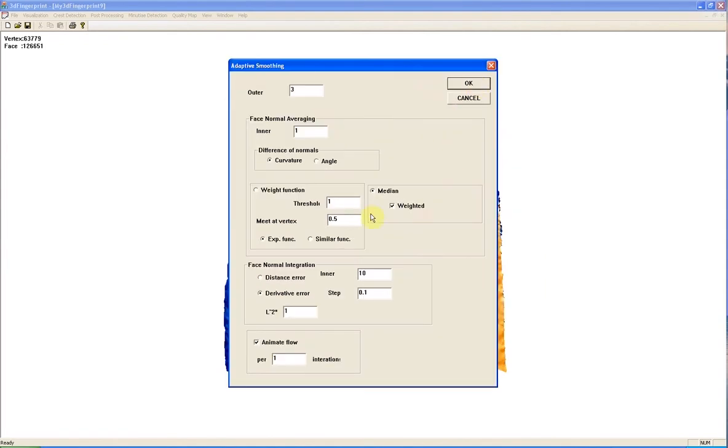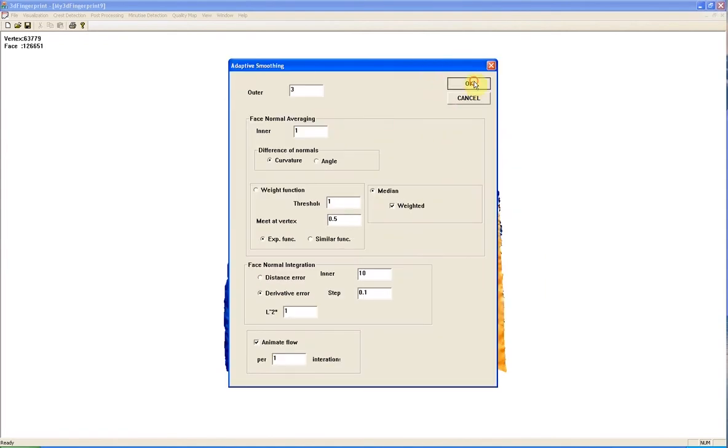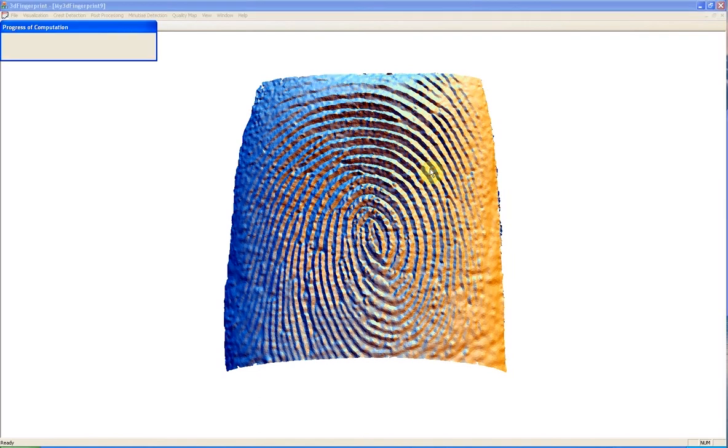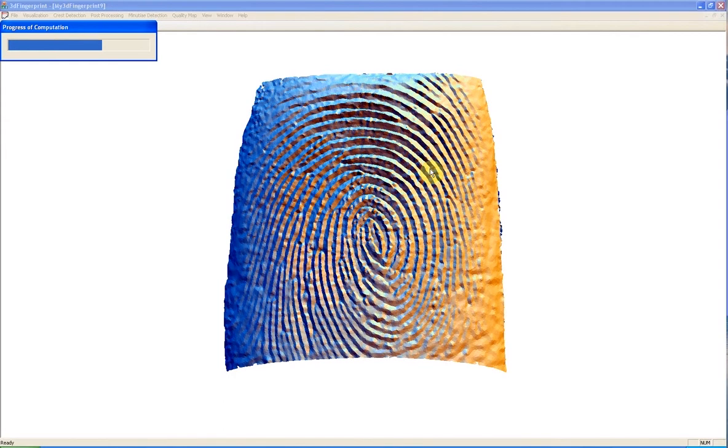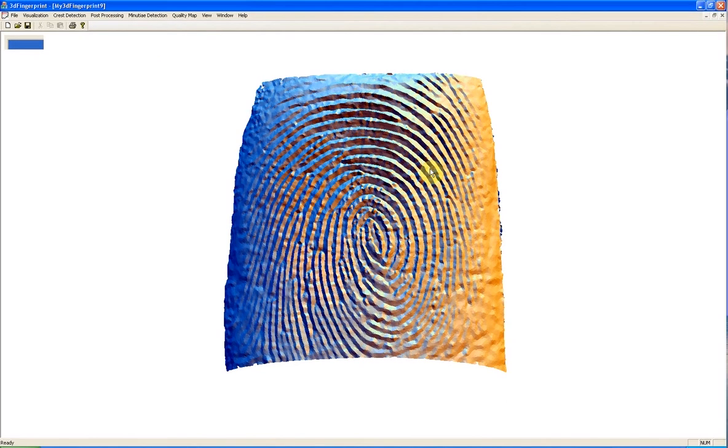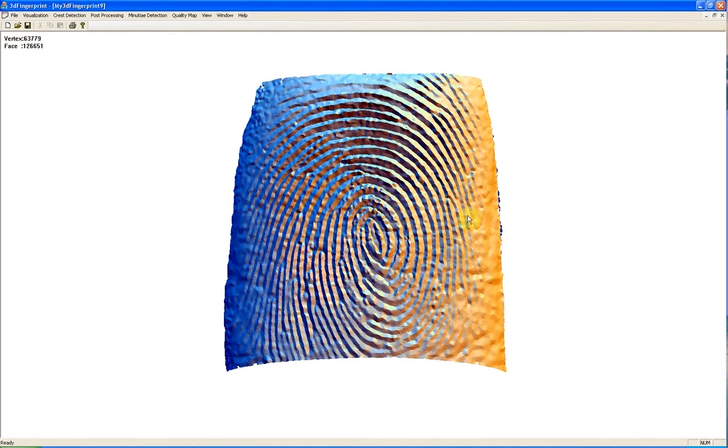This is for adaptive smoothing. This step is going to take few seconds. This is the result after adaptive smoothing.